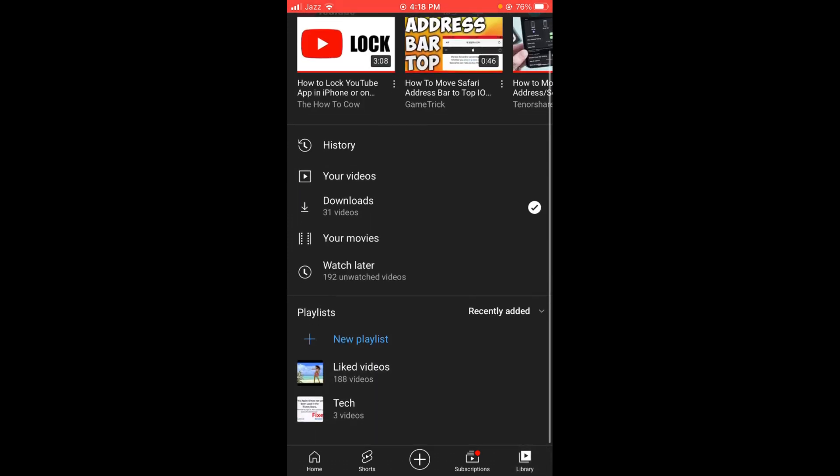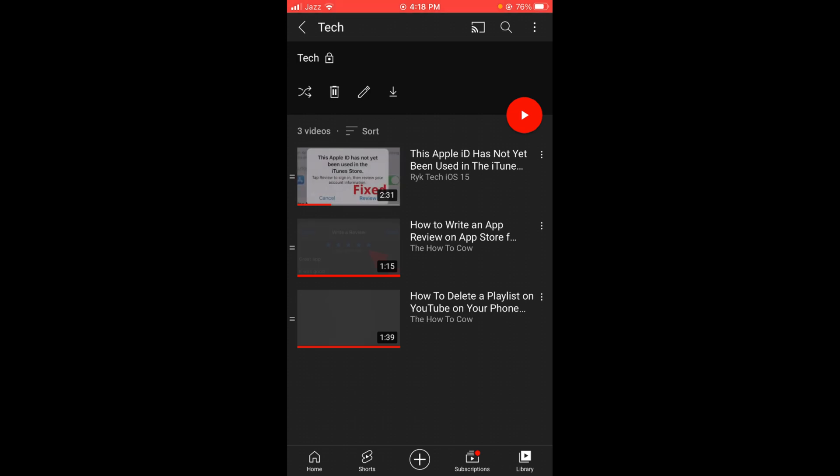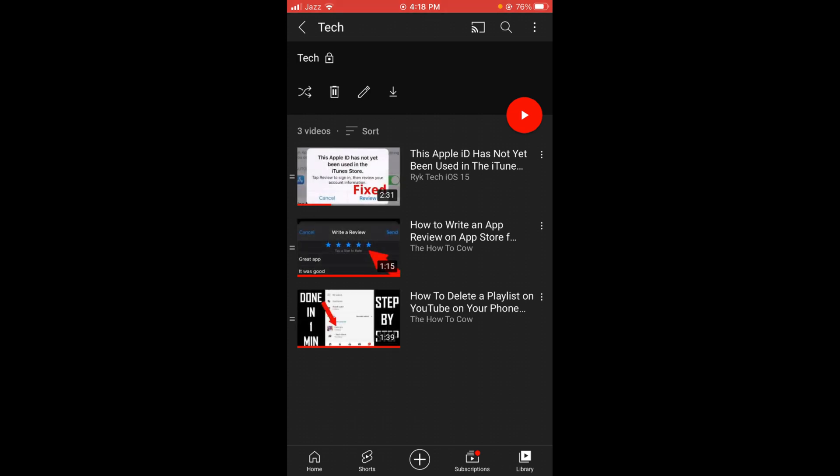Once you are in Library, scroll down below to see the playlists in your YouTube. For example, I want to delete the Tech playlist. Press and hold - there you will find the option of Delete button, the second option. Tap on Delete.